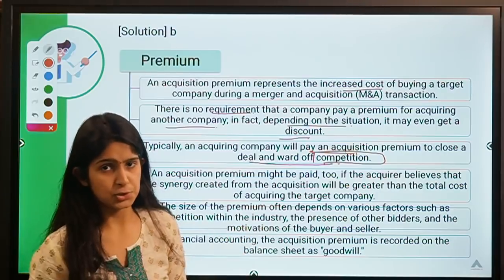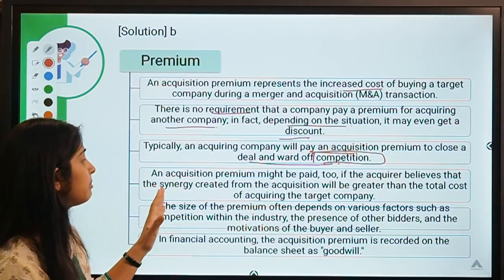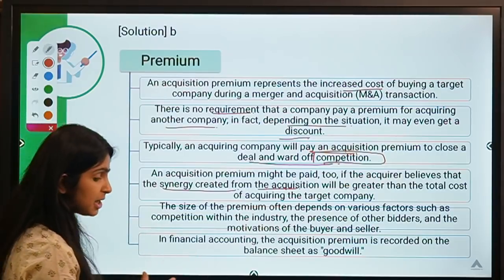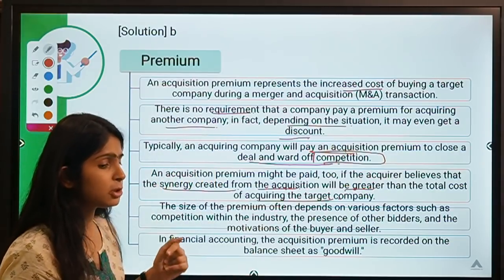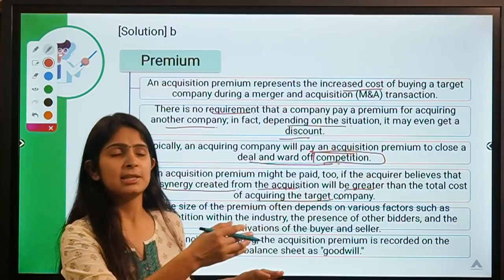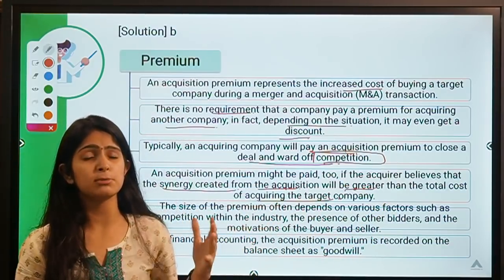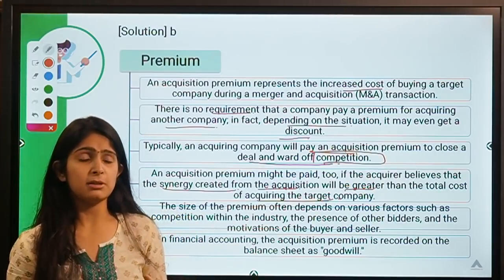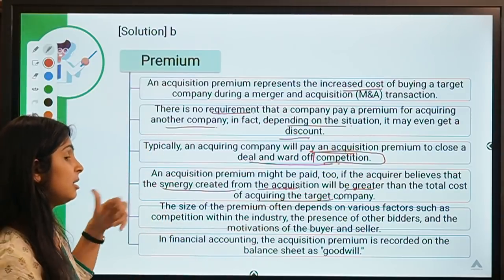Similarly, companies are willing to pay more to acquire a good asset so their rival cannot acquire it. A premium may also be paid if the acquirer believes that the synergy created from the acquisition — the benefit from this combination — will be greater than the cost of acquiring the target company. X was willing to pay 25,000 more for the dress because she believed her satisfaction from it would exceed that extra amount.